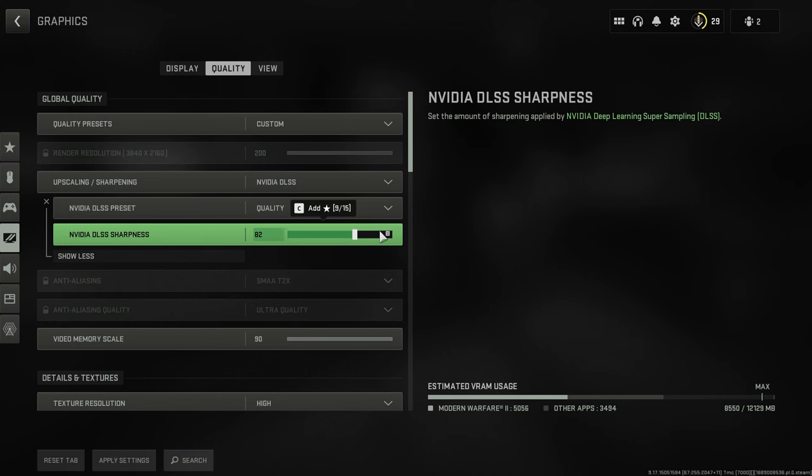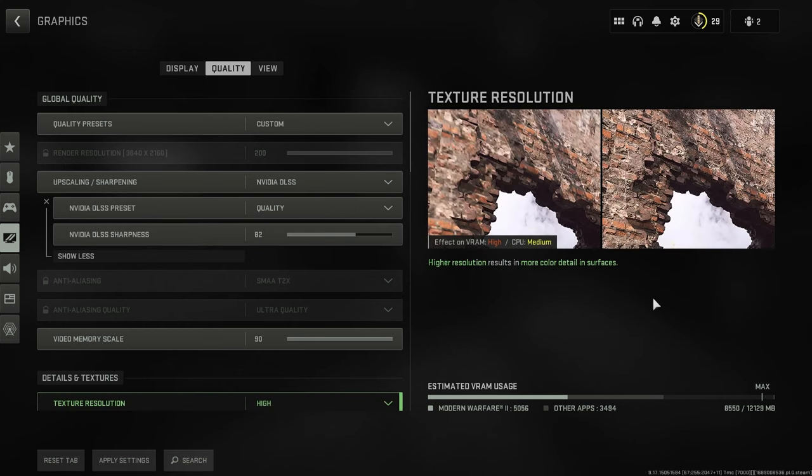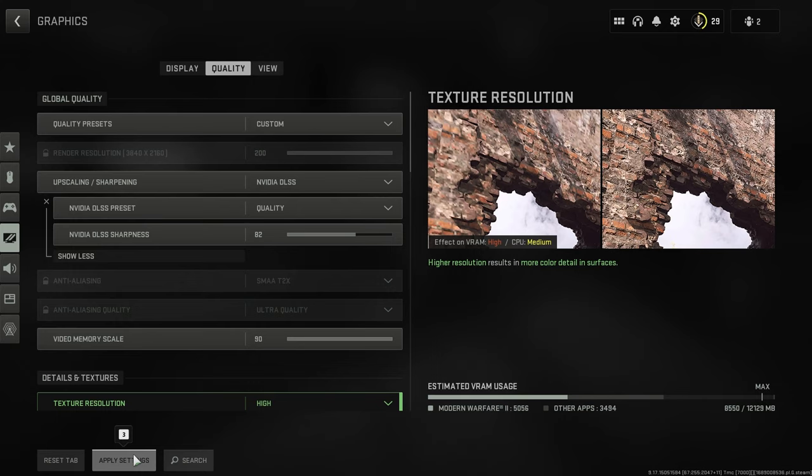We can also raise up the sharpness to whatever we like. And then once we're ready, we just want to click apply settings down here and those settings will automatically be applied, and you can now jump in a game and have DLSS activated.